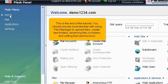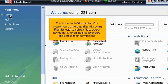This is the end of the tutorial. You should now be more familiar with using File Manager to upload files, create new folders, renaming files or folders, and setting their permissions.